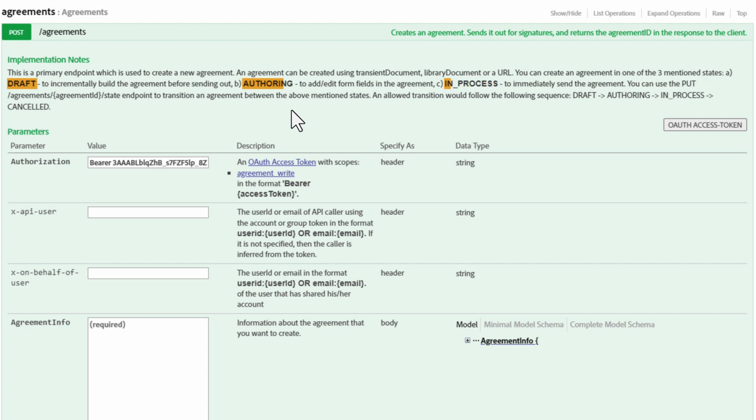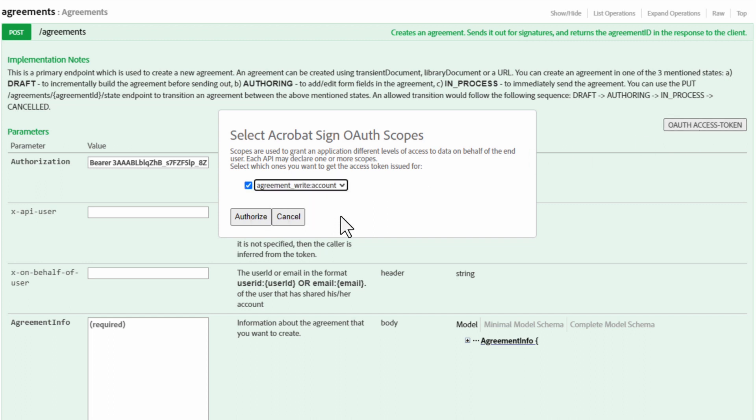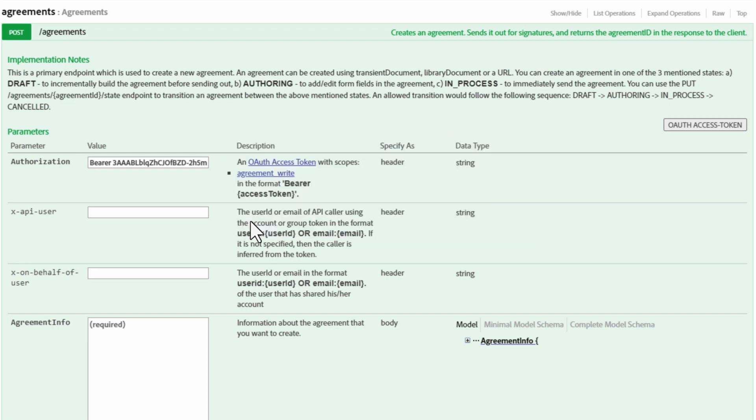Let's set up our OAuth access token. And then, once the pop-up window displays, adjust the drop-down to Agreement underscore write account. Okay, it is looking good, and we can click Authorize.